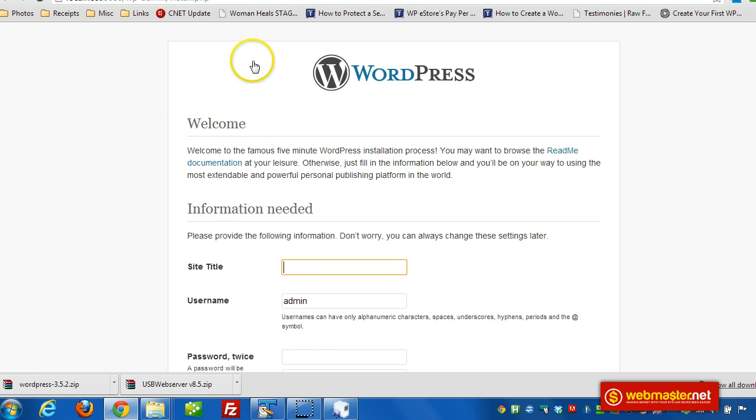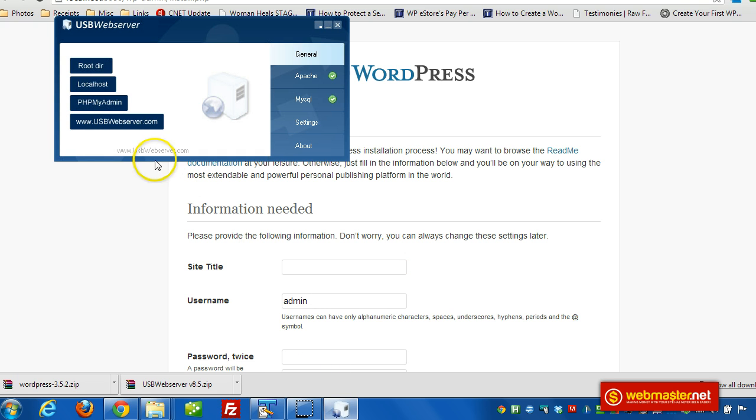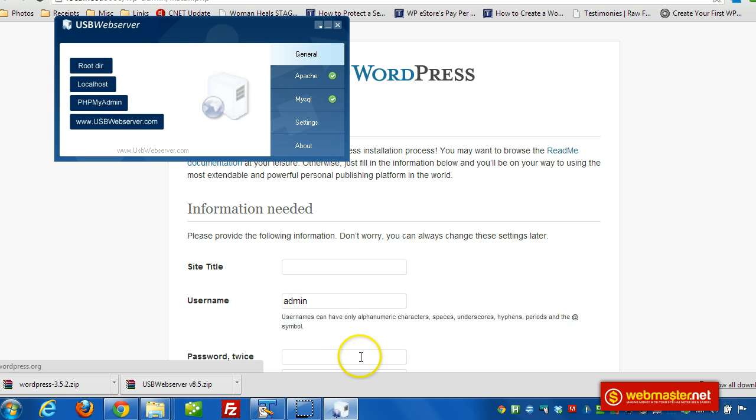And just the same, we can run it offline. We would just browse to localhost in our browser. Or just click this link, and it's going to open the default browser and bring you right to the website that's installed into the root folder. In this case, it's WordPress.